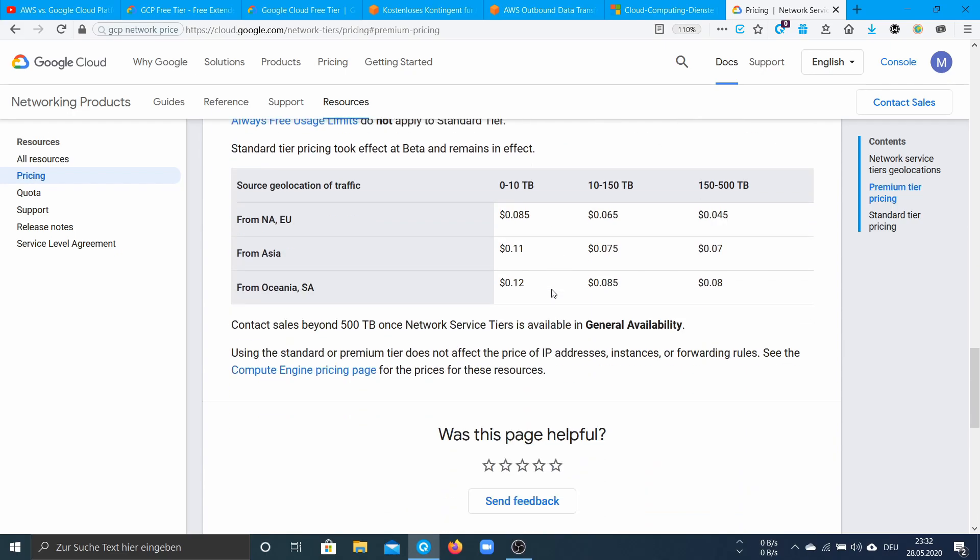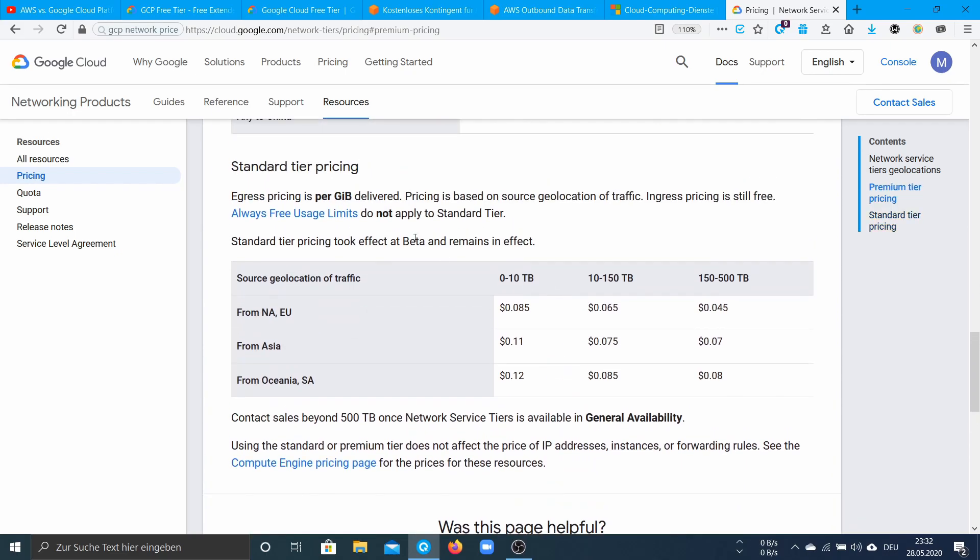There is also a standard tier and this is a bit cheaper. It only costs like eight and a half cents per gigabyte. And it only depends on the source, like where your traffic comes from. And when you have a server in America for example you pay this tier.